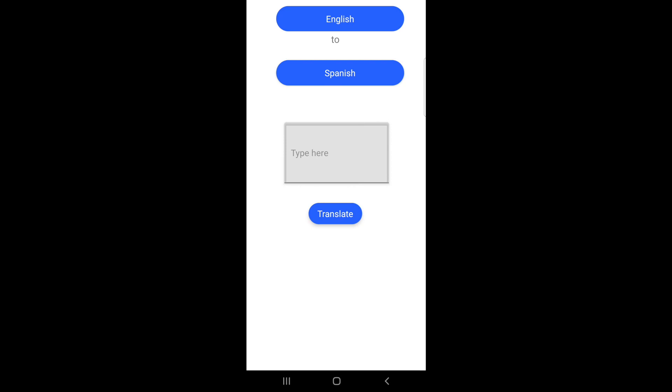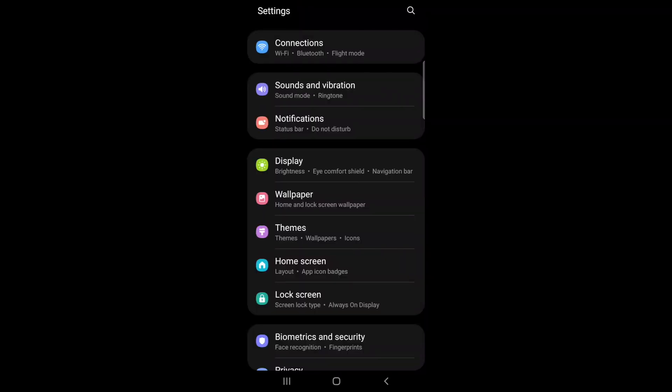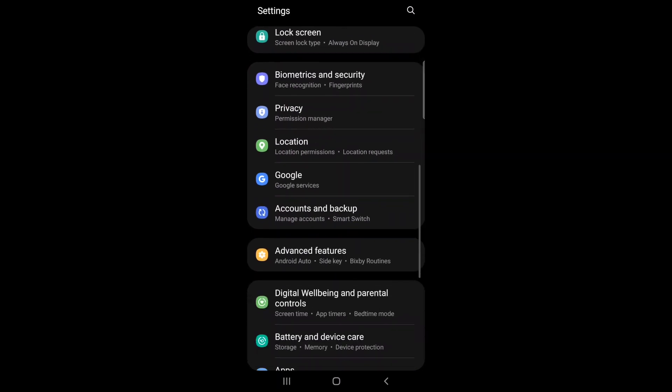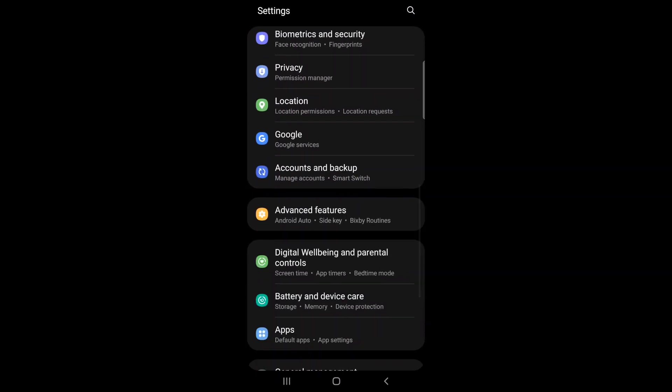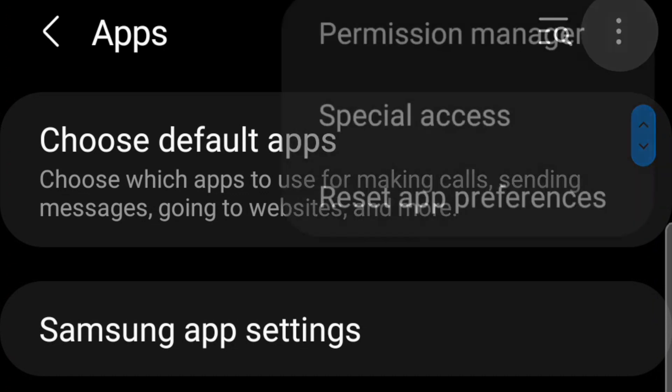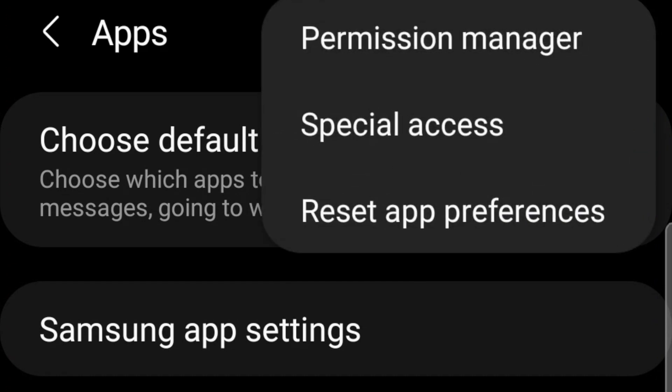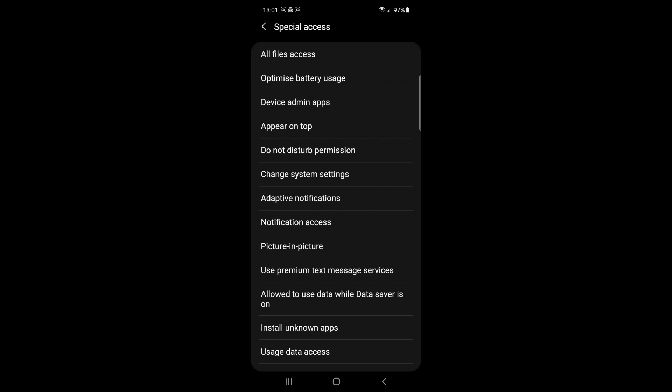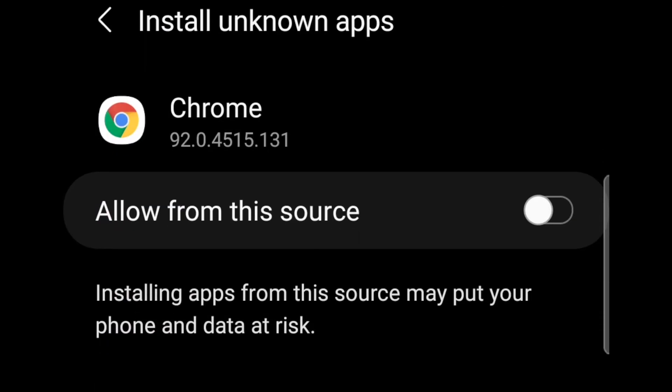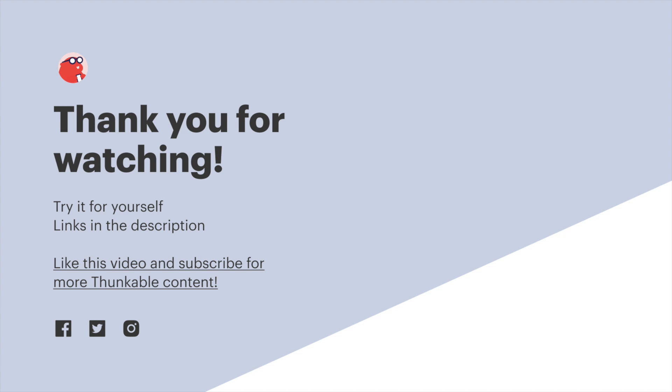If you want to give an app permission to install unknown apps before downloading your Thunkable app, simply go to your device settings and click apps. In the apps menu, click the three button menu at the top and click special access. In the special access menu, click install unknown apps, then select whatever app you want to give this permission to. I'm going to select Google Chrome and once again, we simply click the switch to allow unknown apps to be installed from this source. And again, you'll only have to do this once.